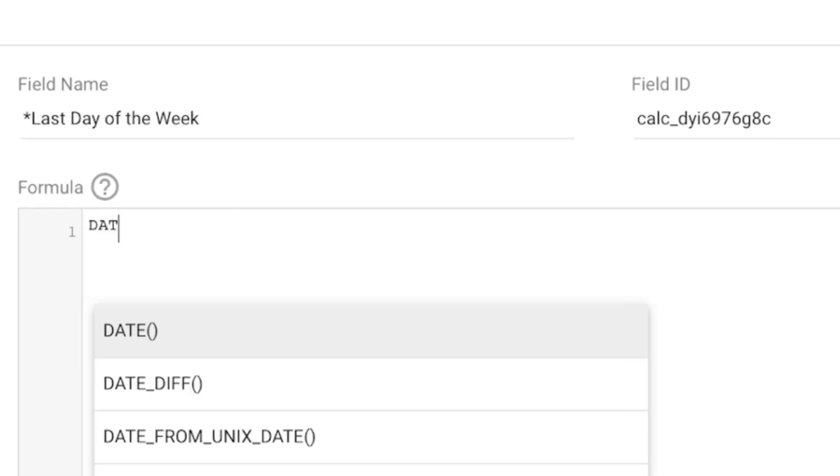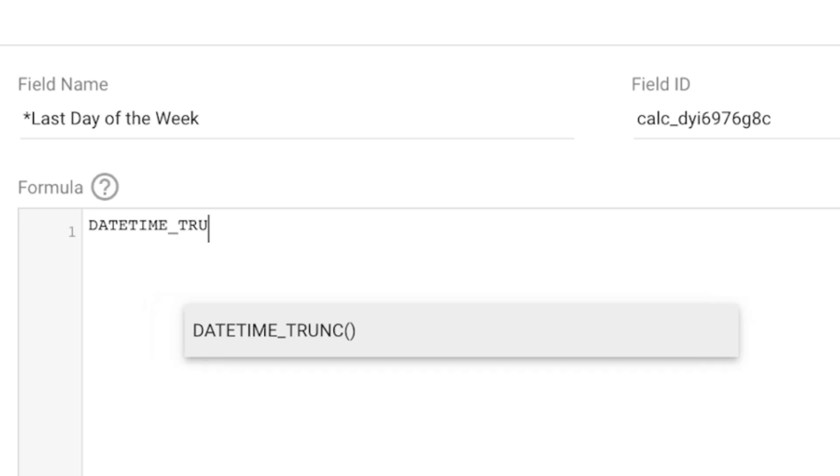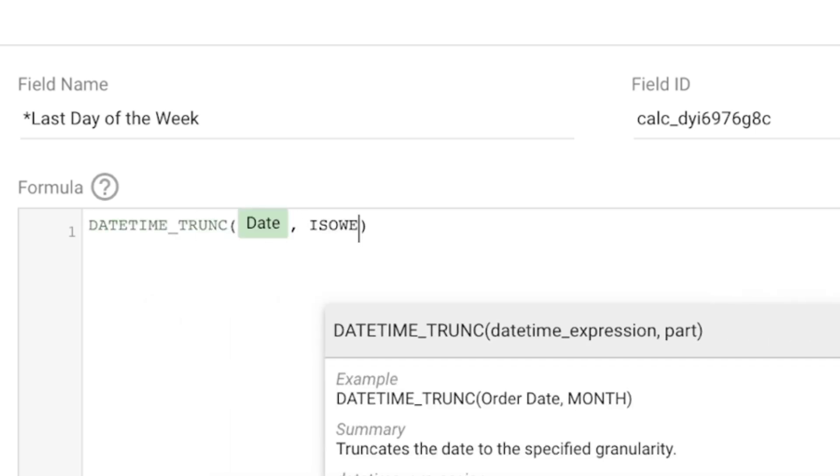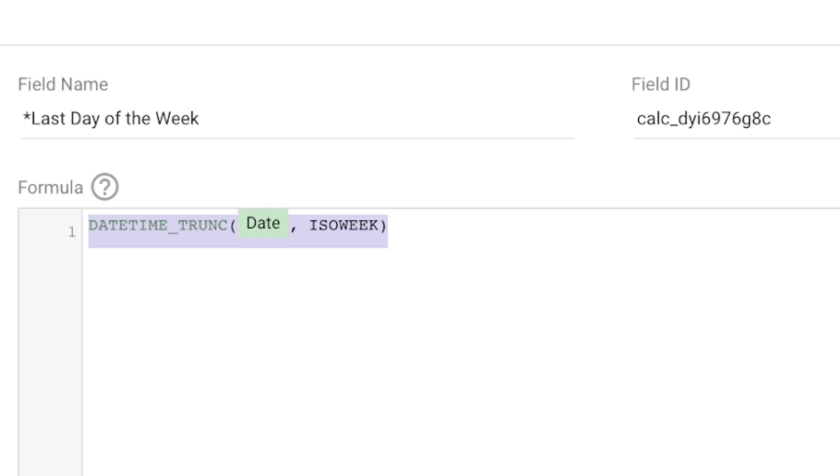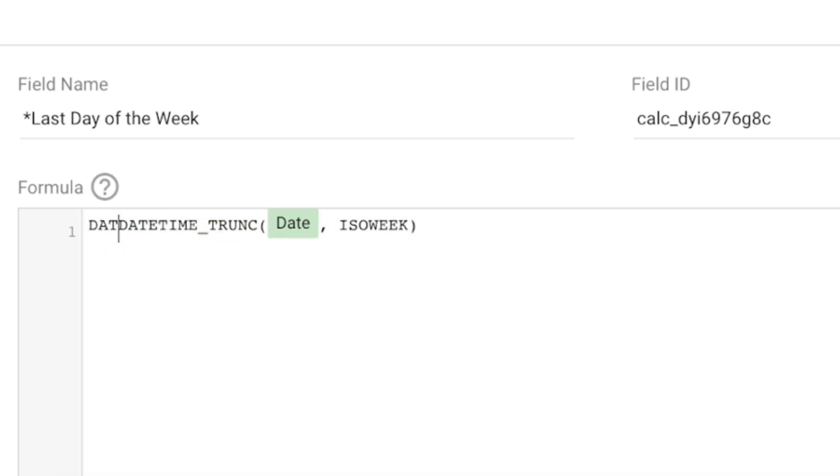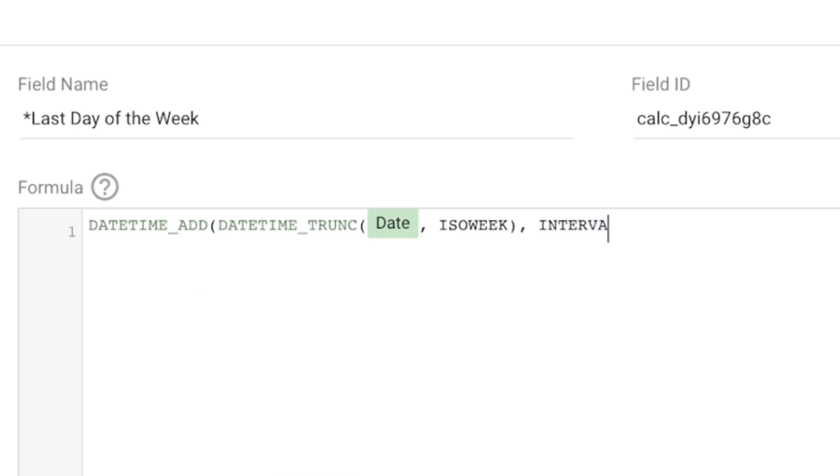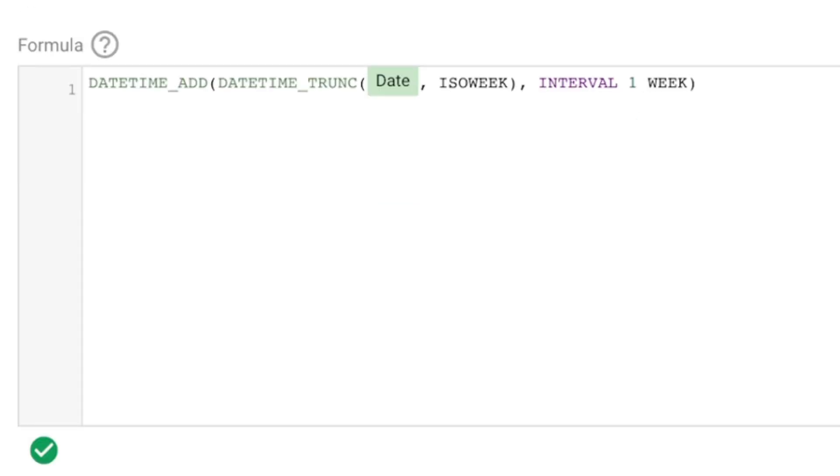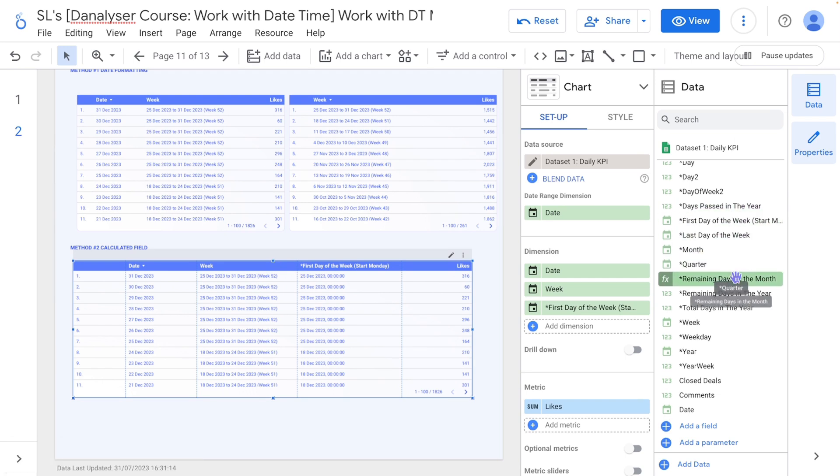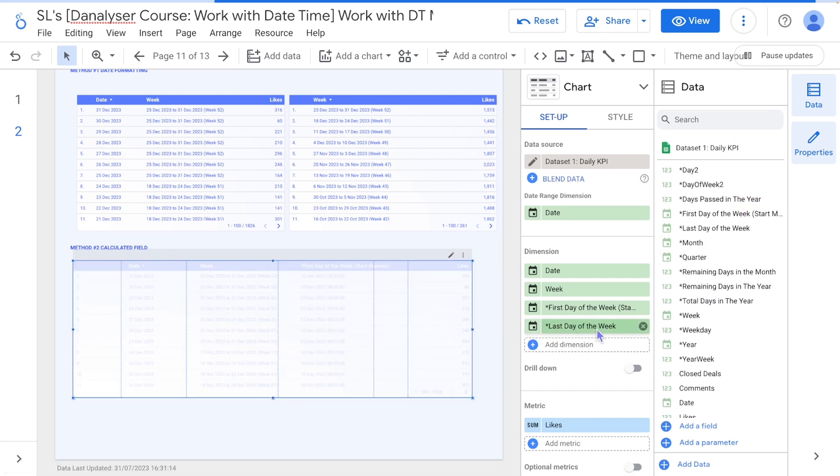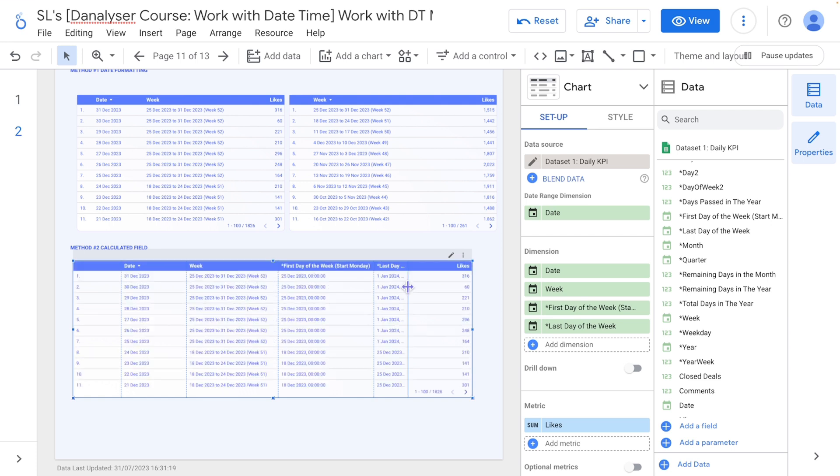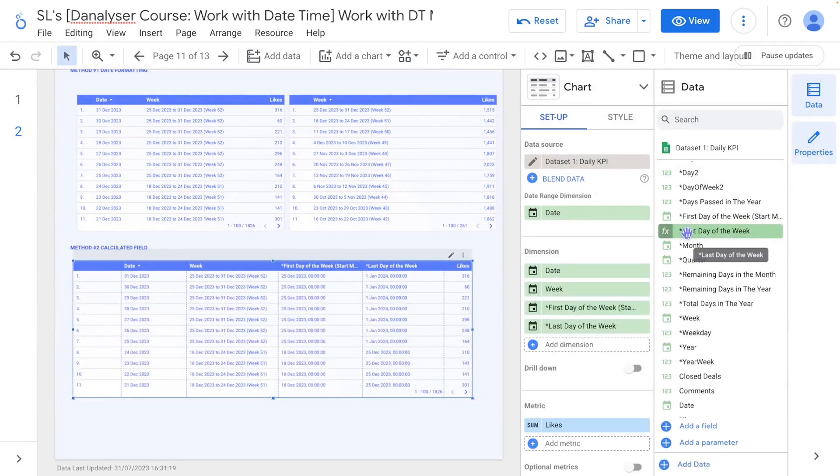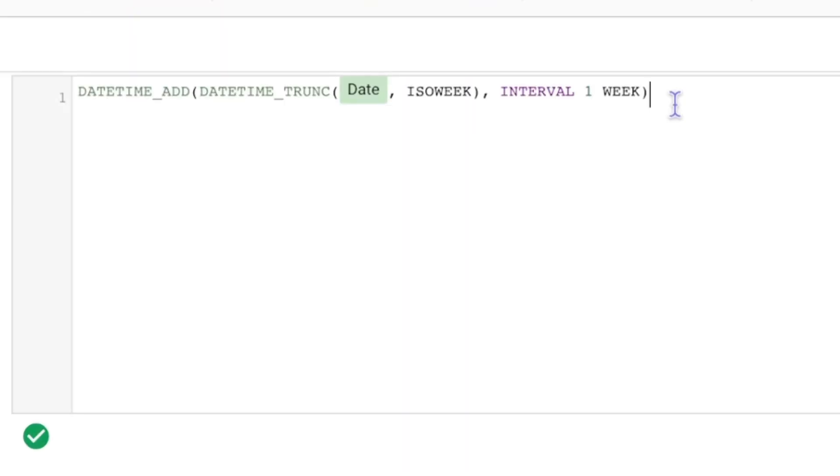So with that I would like to add a new field and just call it as last day of the week. And we can go by DATETIME_TRUNC date ISO_WEEK, which is the previous formula that we used to get the first day of the week, and then we're going to add one week to it. Click save and finish. This is not yet the last day of the week, it's just for us to see the values before we proceed to minus one day. So you can see I can get the first day of next week, so I'm going to minus one day from here.